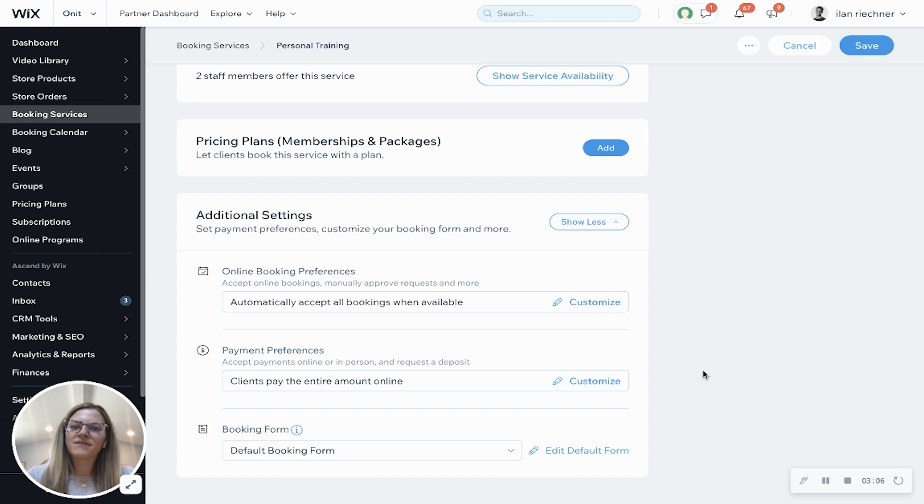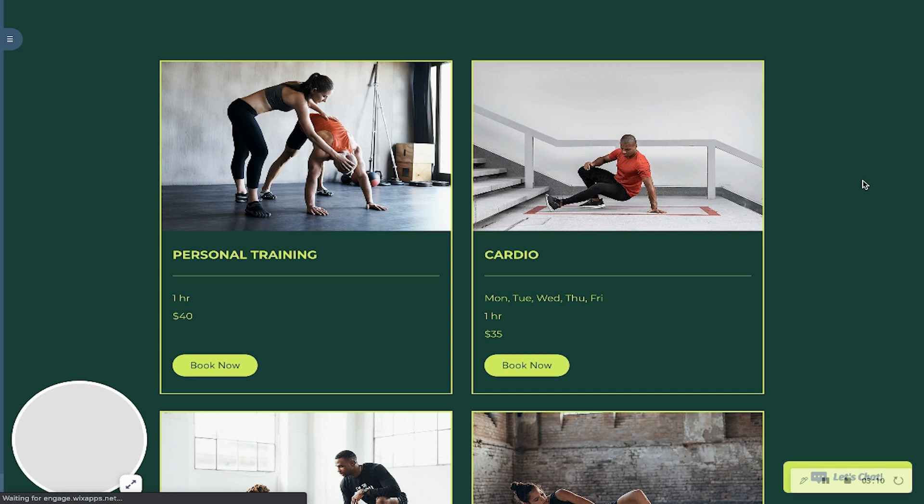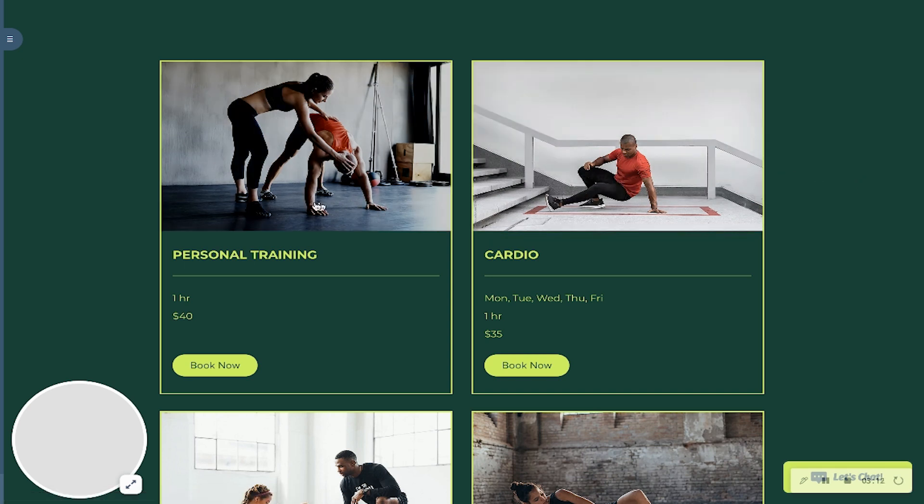Once you have this all set up, go ahead and click save. And I'll go ahead and show you what an example looks like on a website.